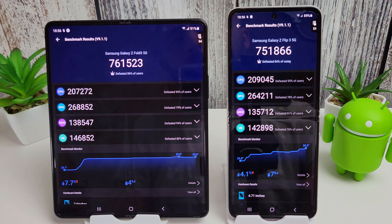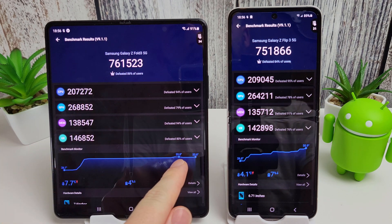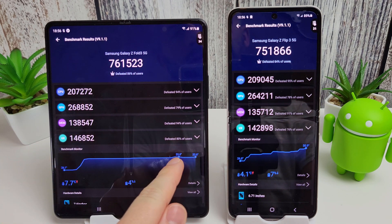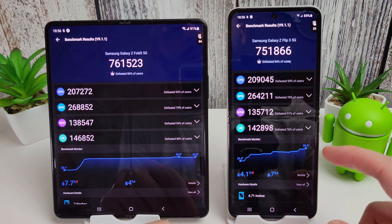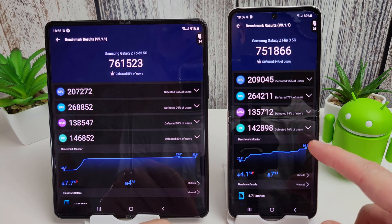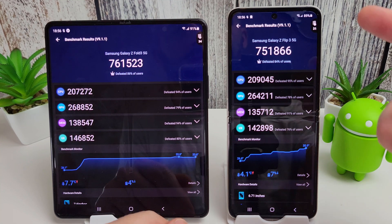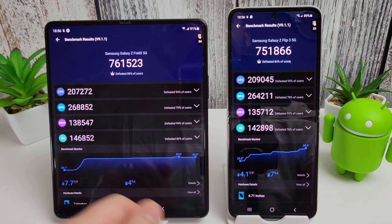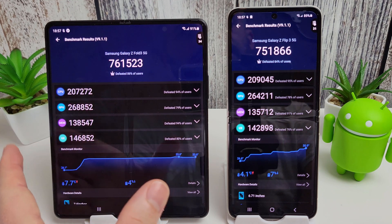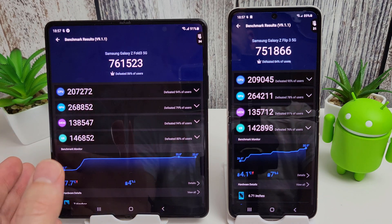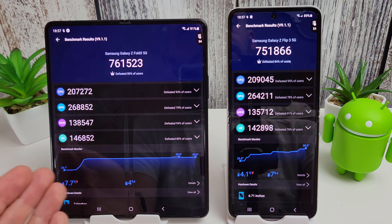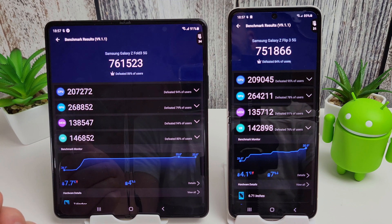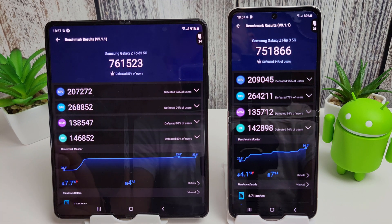They didn't get that warm either, particularly. So the Fold 3 over here only got up to 33.8 at a maximum, and the Flip 3 only got to 30.9, so 31 basically. So quite interesting there. Obviously the Fold does have a much bigger screen, so it's more power and more energy being used up by the phone.